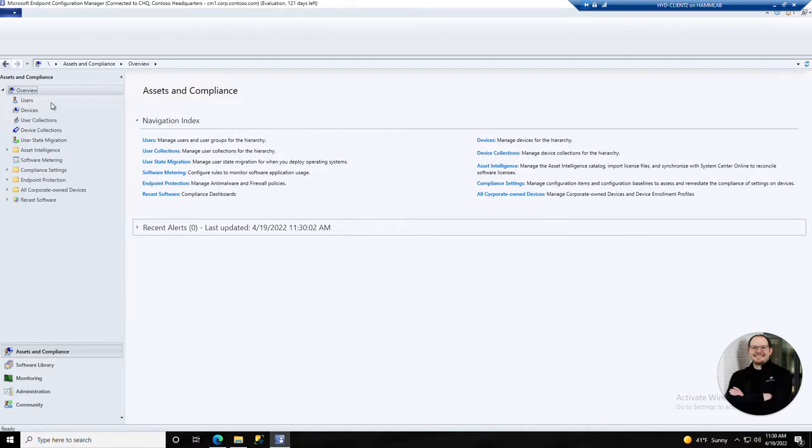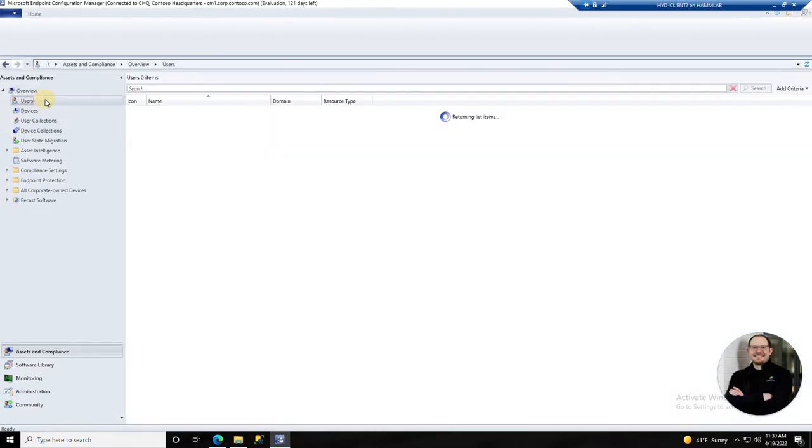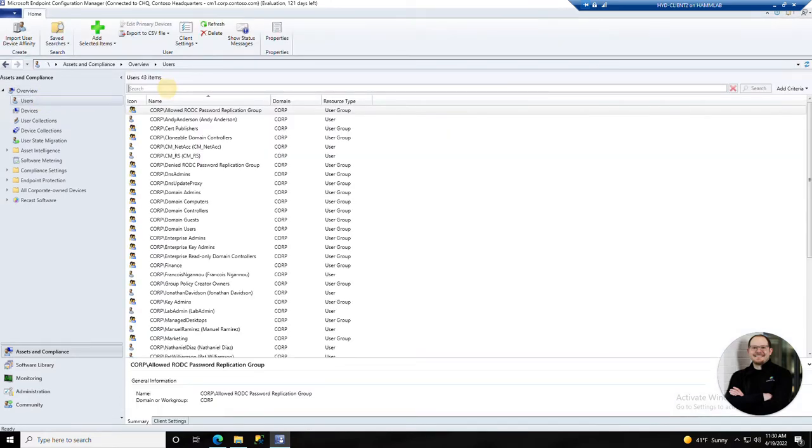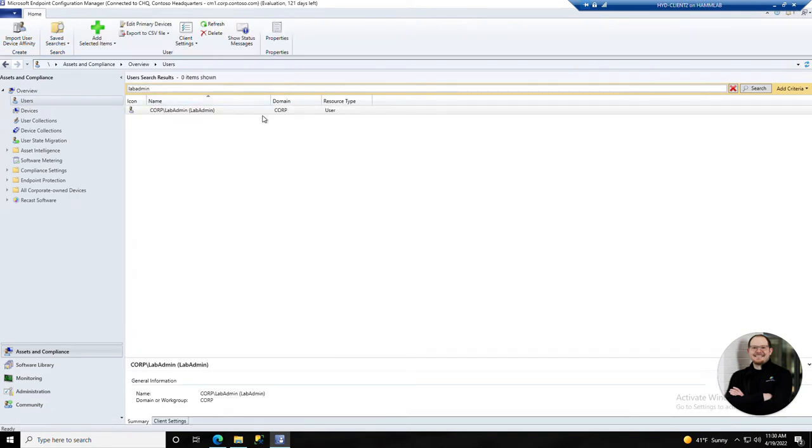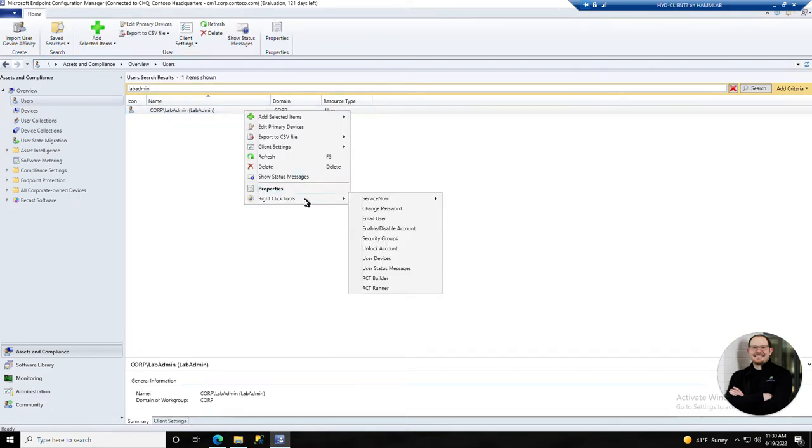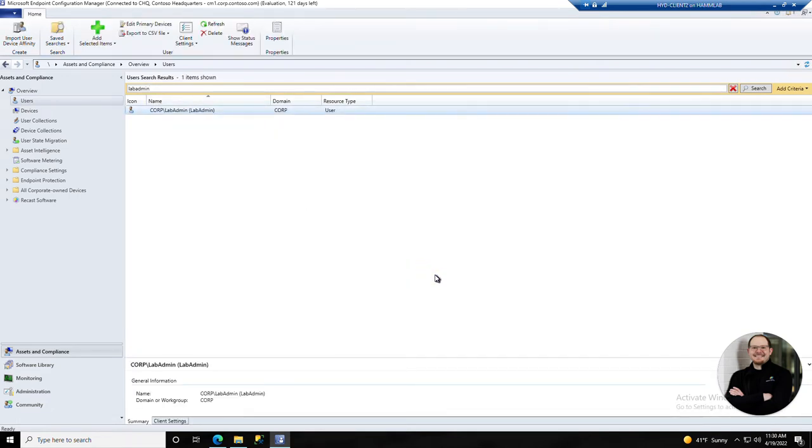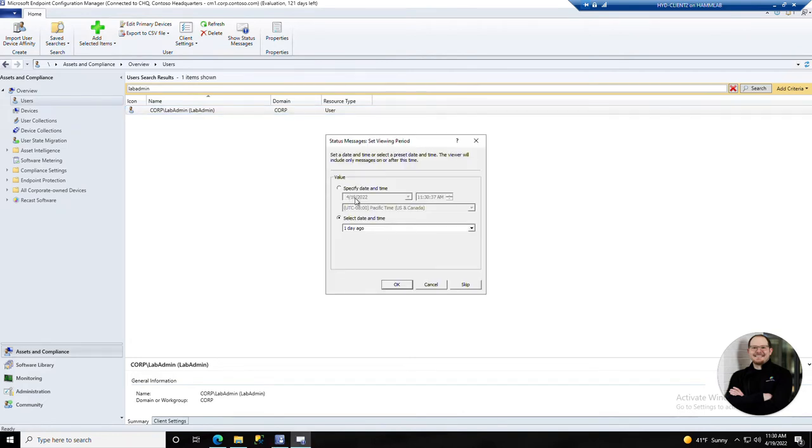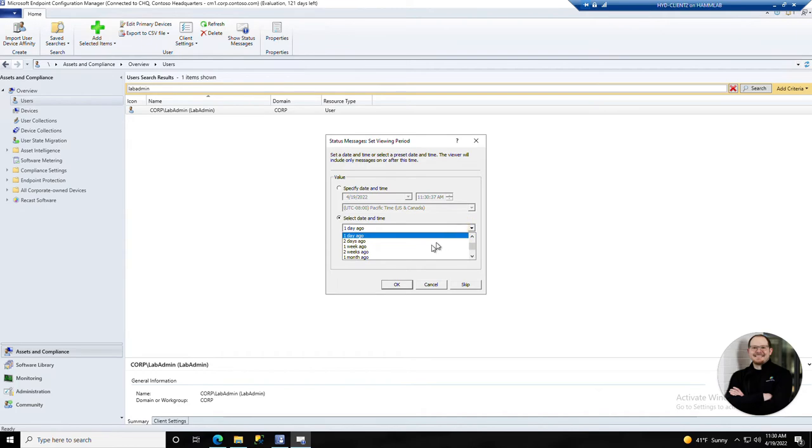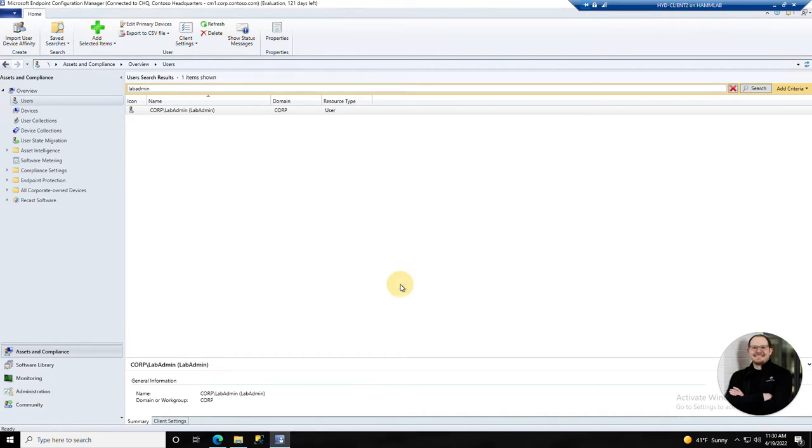To do that, click on the users node, search for a user, right-click, right-click tools, user status messages. Here we can either specify an exact date and time, or choose one that's already predefined. We'll go back two weeks, click OK.